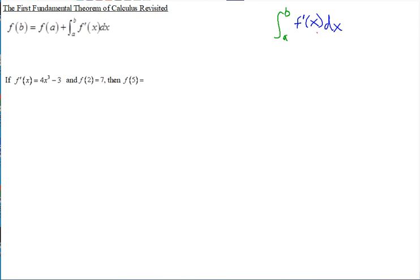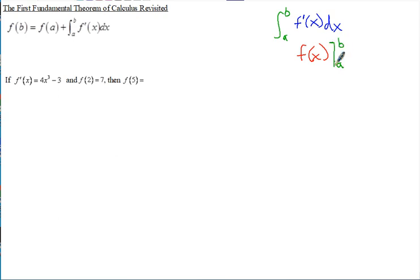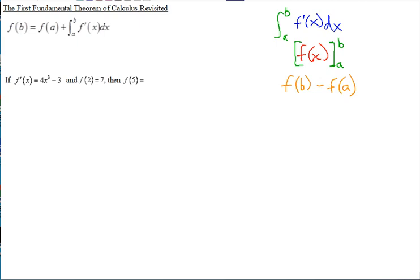Because when you integrate f' of x, you get f of x. Then you'd evaluate it from A to B — that's the official notation. I just turned it into brackets to make it more user-friendly. You substitute in the upper limit and then subtract, substituting in the lower limit. So notice from this form right here, f of B is the original function — that's where it ends up — minus f of A, which is where it started.